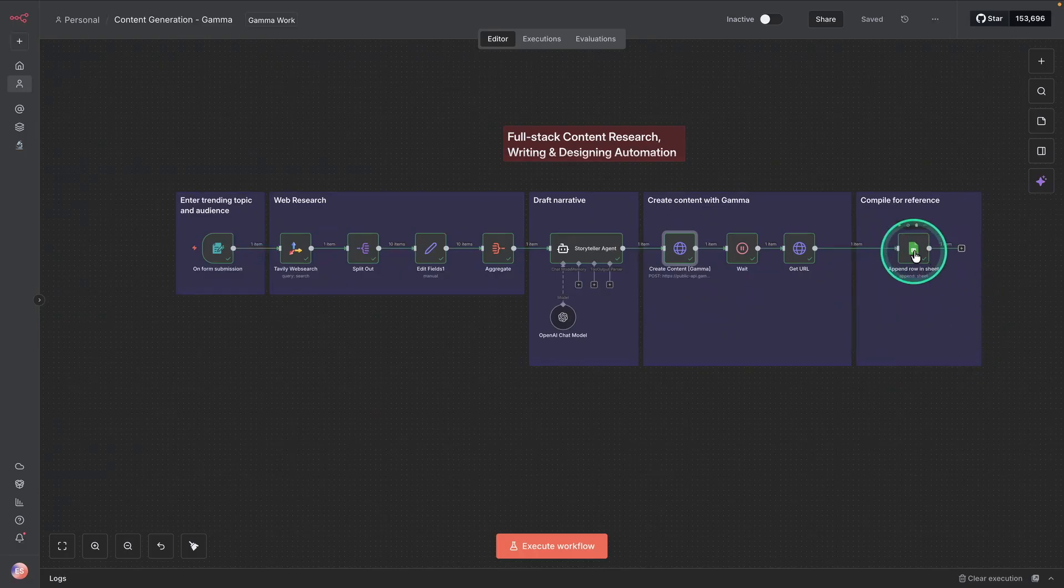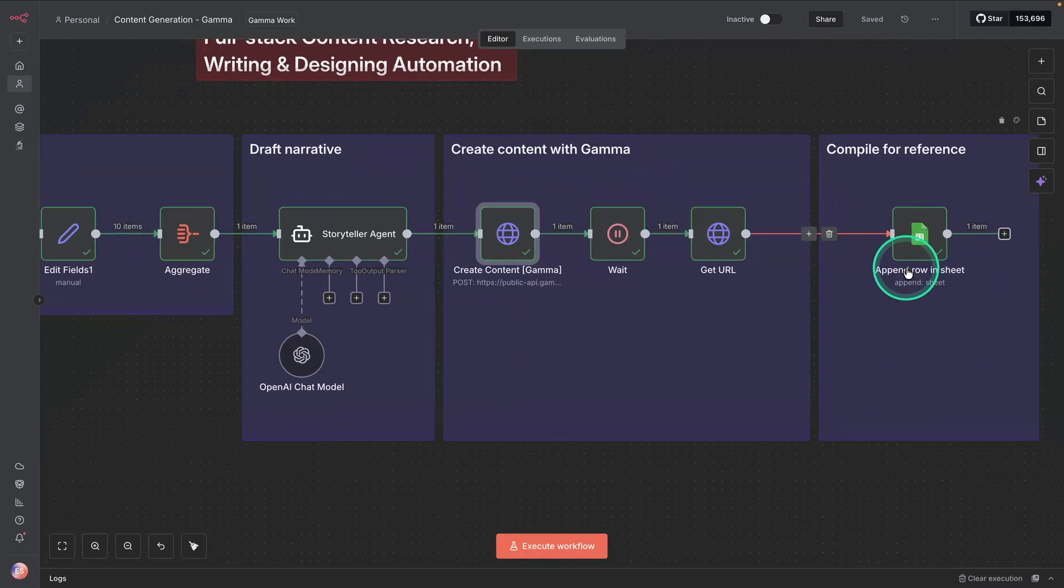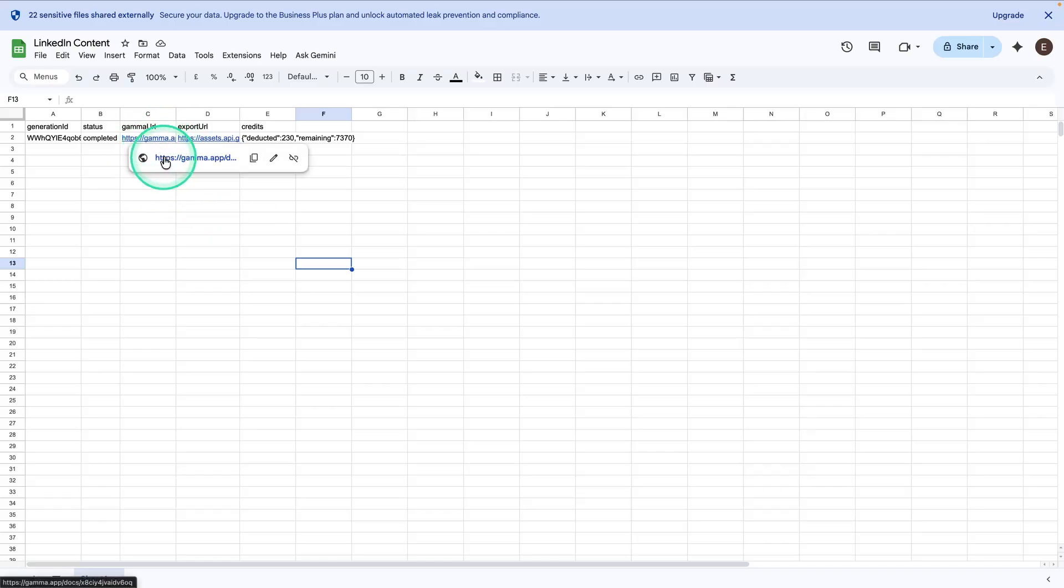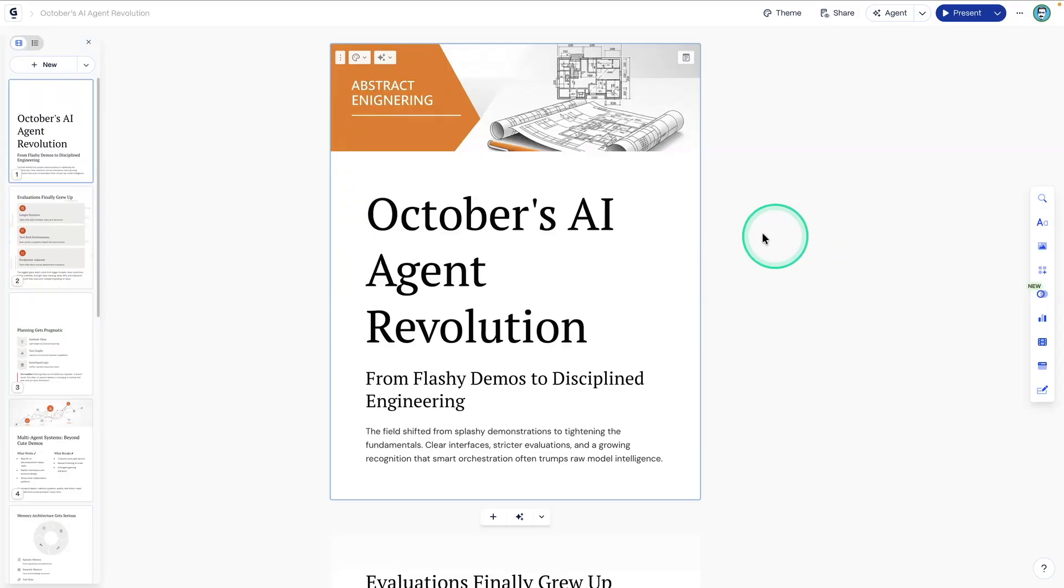And now I'm going to look at what was generated. So let's go to the spreadsheet. So here is the spreadsheet. We have the Gamma URL here. So I'm just going to go and click that and show you what was generated from this specific request.